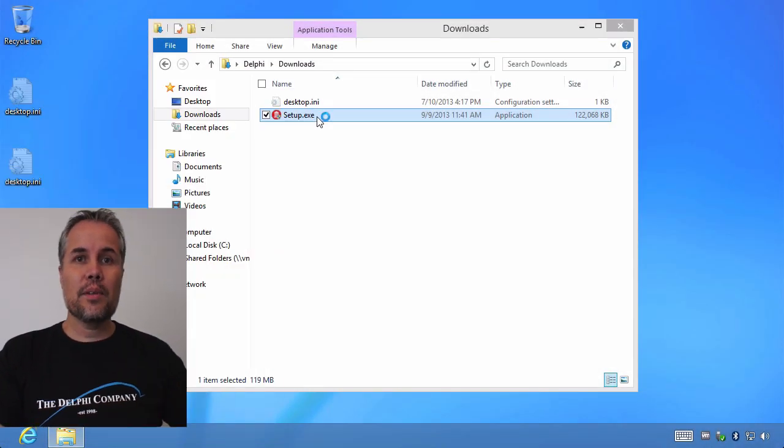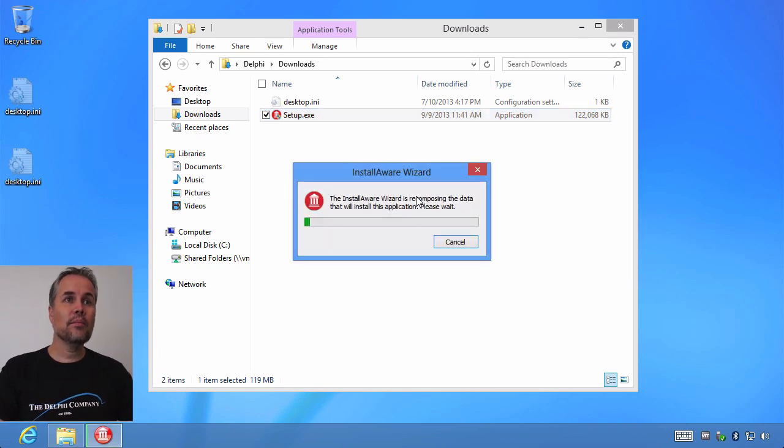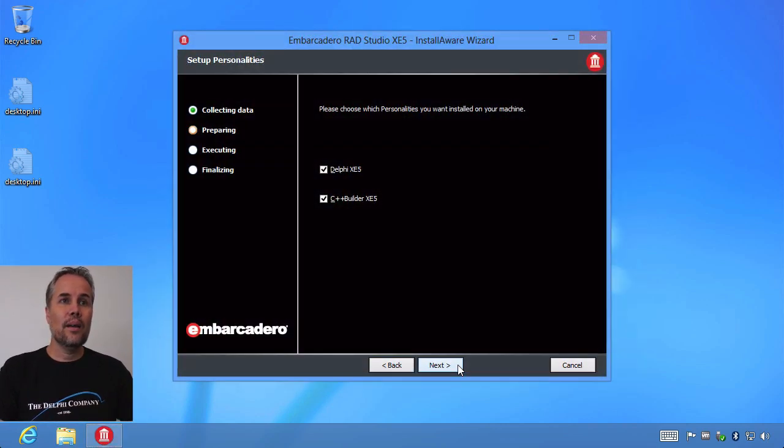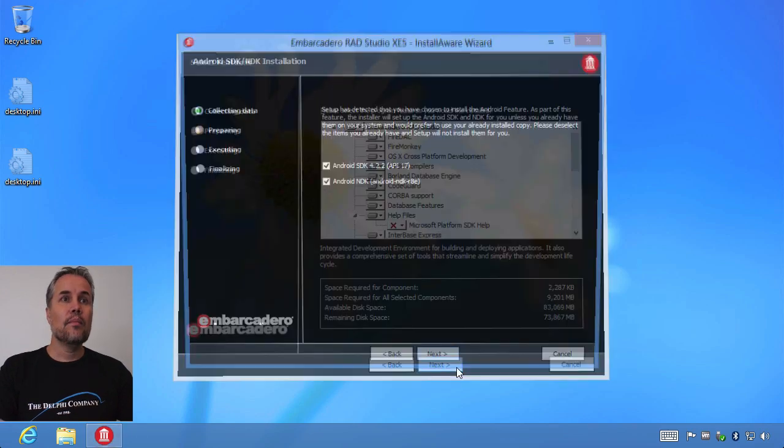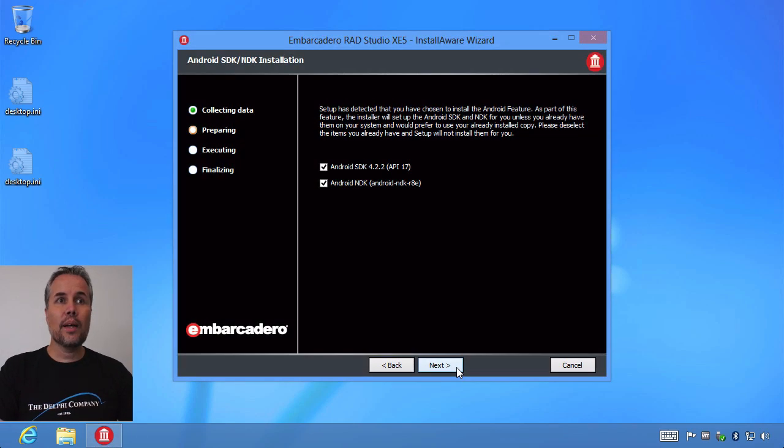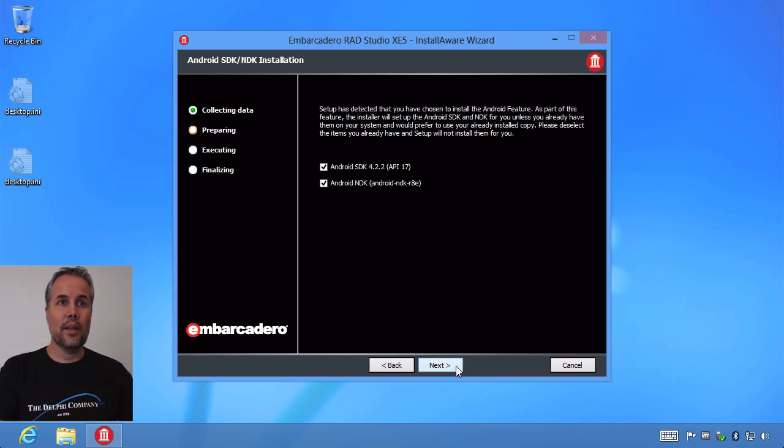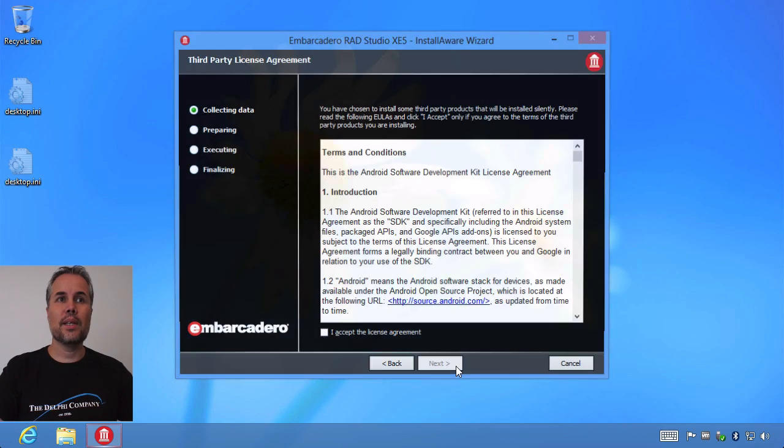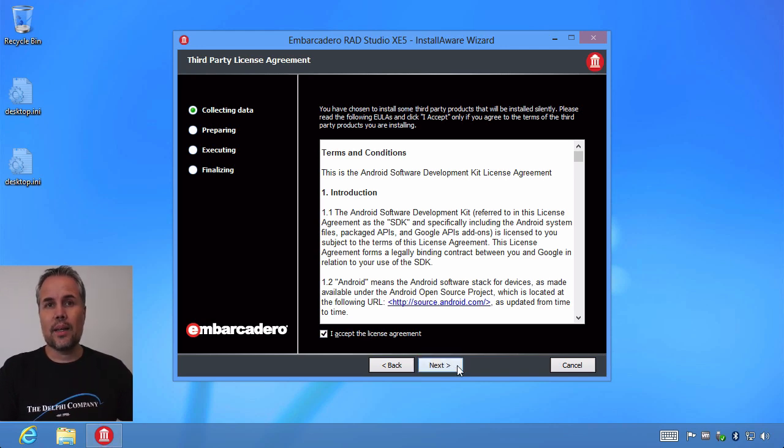First I'm going to start the setup. In the setup there are a number of options that you need to be aware of. One of them is selecting the Android SDK and NDK. It's pre-selected, so that should work out fine. But don't forget to select the I accept license agreement, otherwise it won't be installed either way.